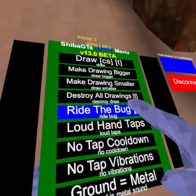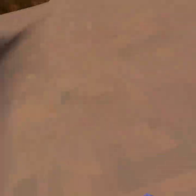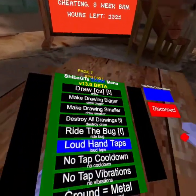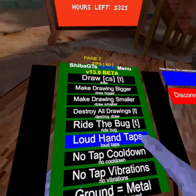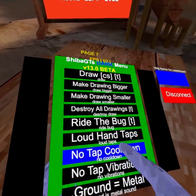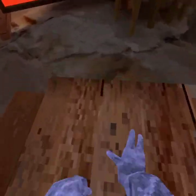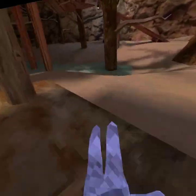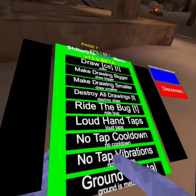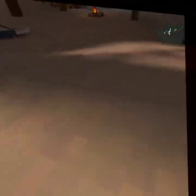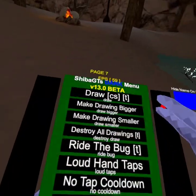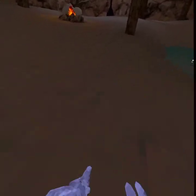Loud hand taps makes my hand taps really, really loud. No hand taps. No tap cooldown — there's just no hand tap cooldowns. No hand tap vibrations — my controllers aren't vibrating. Ground metal makes the ground sound just like metal. Fix the ground turns it back to normal.